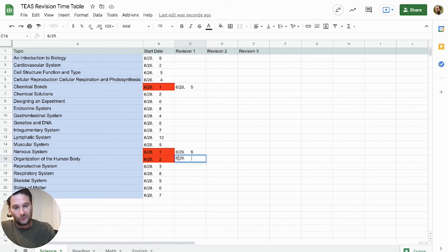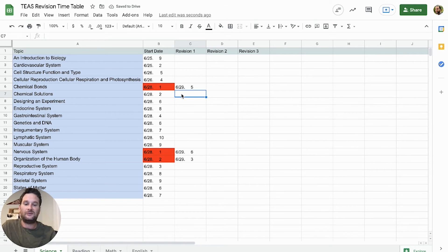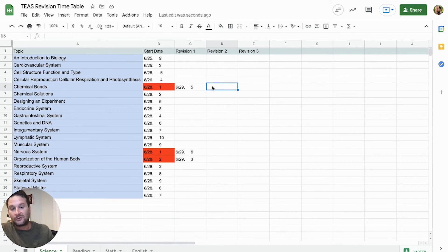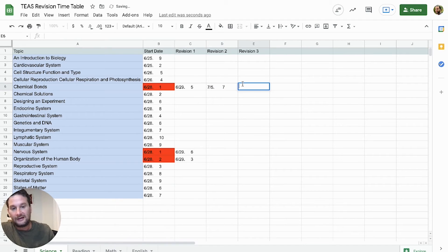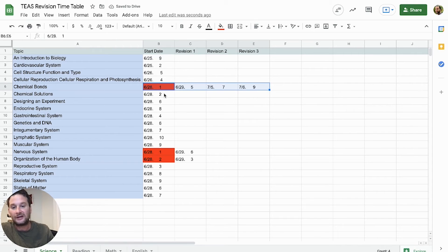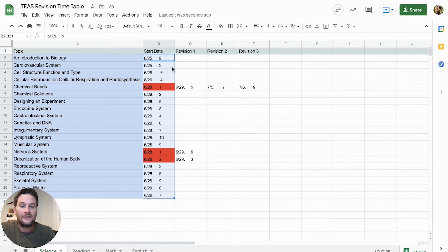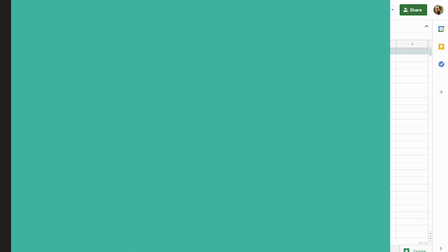I studied again on 6/29 and felt a little better — I'll give myself a 5. For the weakest areas I focused on, I'll give myself a 6. For Organization of the Human Body I was at 2 and only moved to 3, so I still need work there. You keep building this out — revising based on your past performance. As you revise each topic you should start to see improvement. By July 5th maybe I give myself a 7, and by my third revision on 7/6 I finally reach a 9, meaning I've cleared that topic and should now focus on lower-ranked topics.